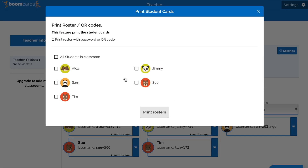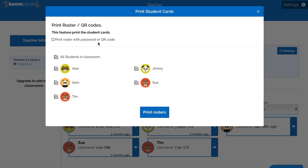Here you can select the individual students that you would like to print, or click All Students in Classroom to select all of them. Checking this top box will add both a password and a QR code to the roster list.